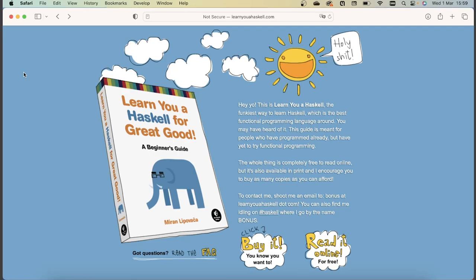Welcome! In this video, we're going to start learning the basics of Haskell. For this and the next videos, I'll be closely following this nice online tutorial called Learn You a Haskell for Great Good, which you can find online at learnyouahaskell.com.